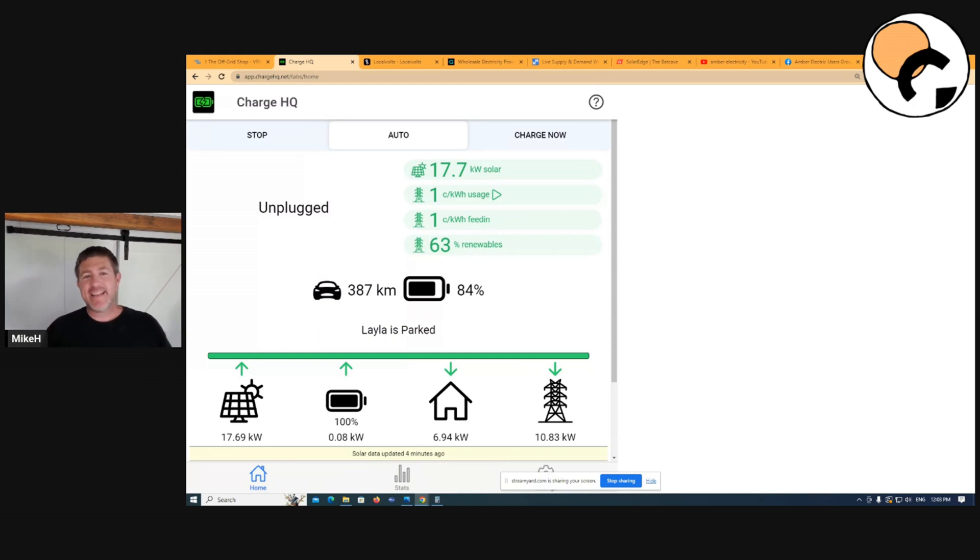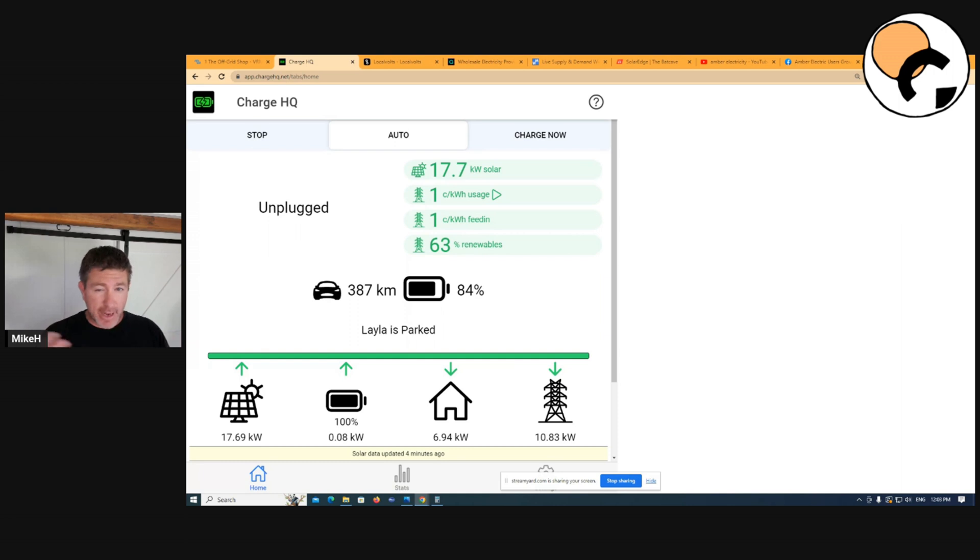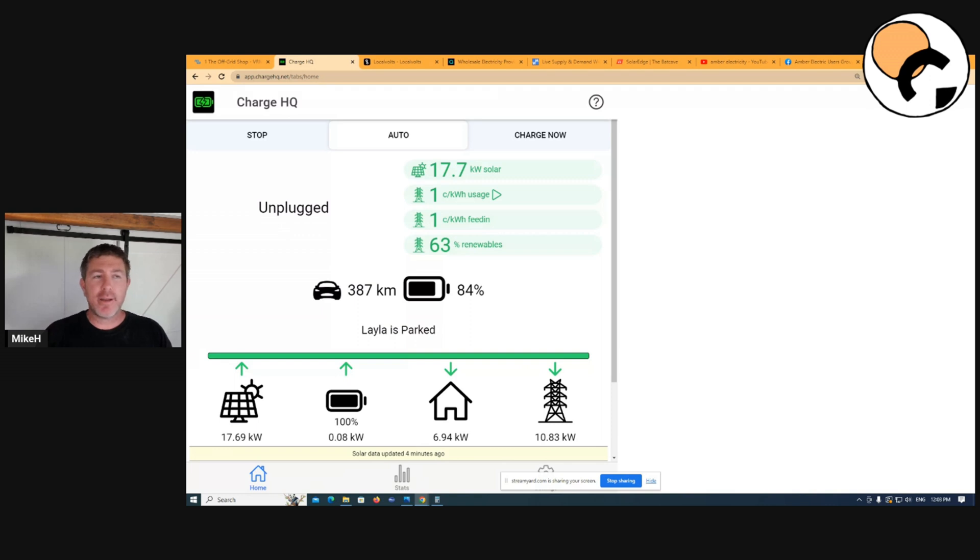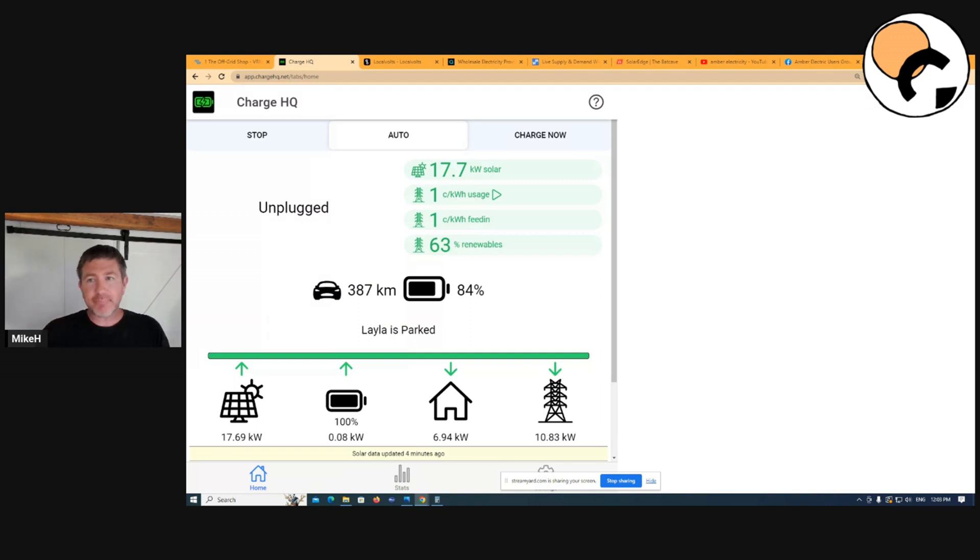Hey guys, Mike Hayden here. In this video, what I want to show you is a lot of people ask about the wholesale market rates and Amber Electric and is it really worth it. I want to show you a couple of different comparisons, a couple of programs and how I run my house, what I think about the wholesale market and a few other different applications.